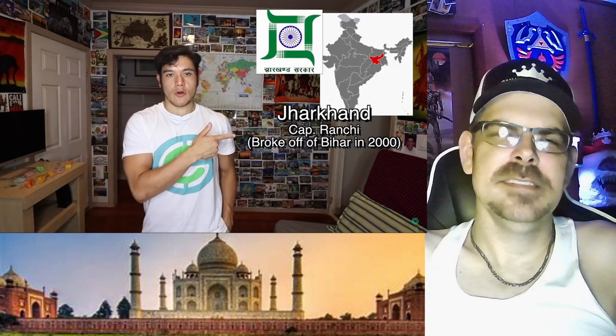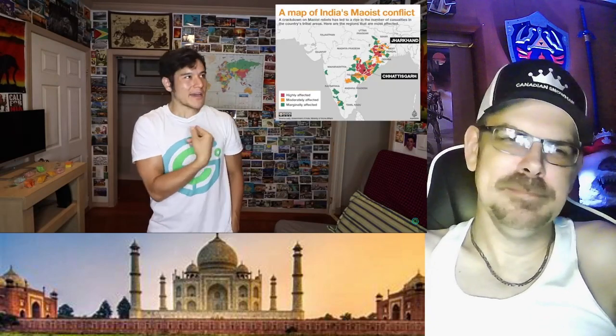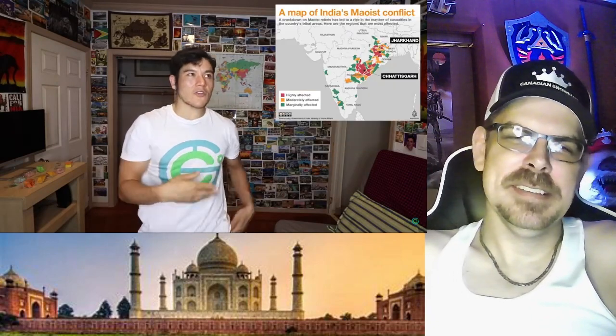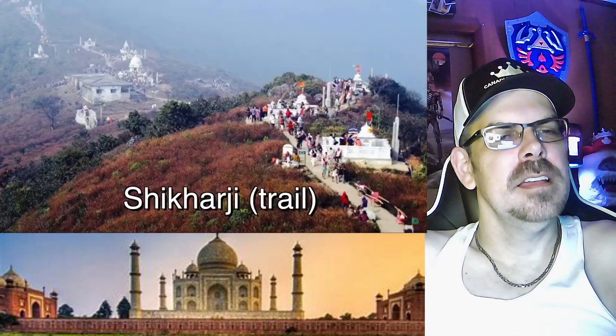Jharkhand, capital Ranchi. It's kind of like the sibling of Chhattisgarh — a lot of people here also have the same Maoist ideology. However, it also has one of the holiest sites in Jainism, the Shikharji. Known for having a lot of minerals that they mine. And famous cricketer Dhoni came from here as well.